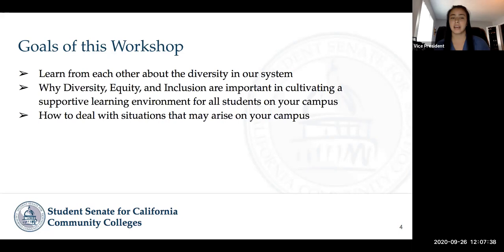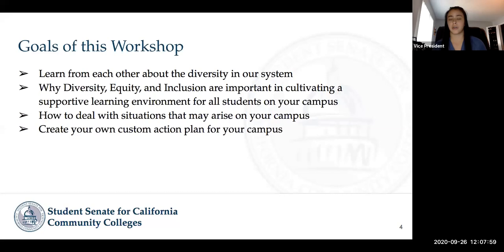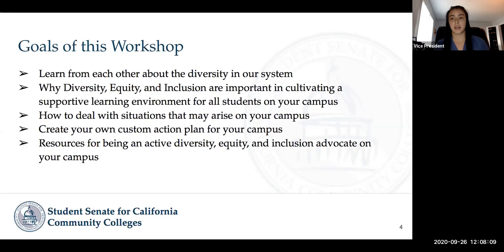We also have a section on how to deal with situations that may arise on your campus. We'll be presenting some scenarios and getting your thoughts on how to resolve those issues — these are things you may actually encounter. There's also a section on creating your own custom action plan for your campus. And at the end of this workshop, Priya is going to be presenting some resources for being an active diversity, equity, and inclusion advocate on your campus.